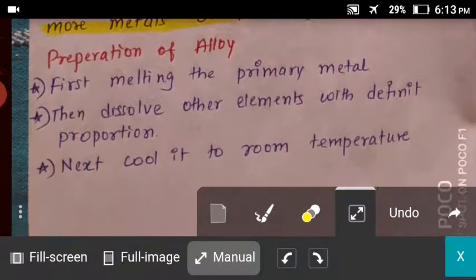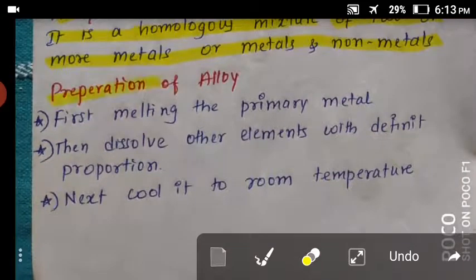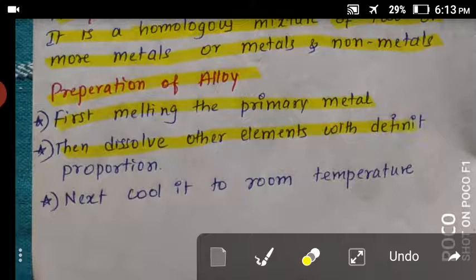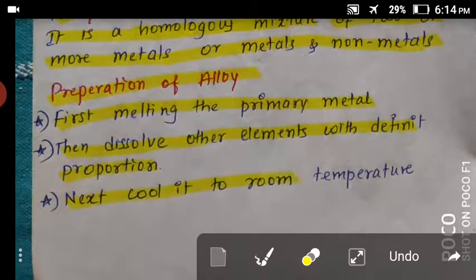Preparation of alloy — this is the last point. First, melt the base metal. Then dissolve the other element in a definite proportion, whether it is a metal or non-metal. Finally, cool it to room temperature, and the resulting solid metal is the alloy.